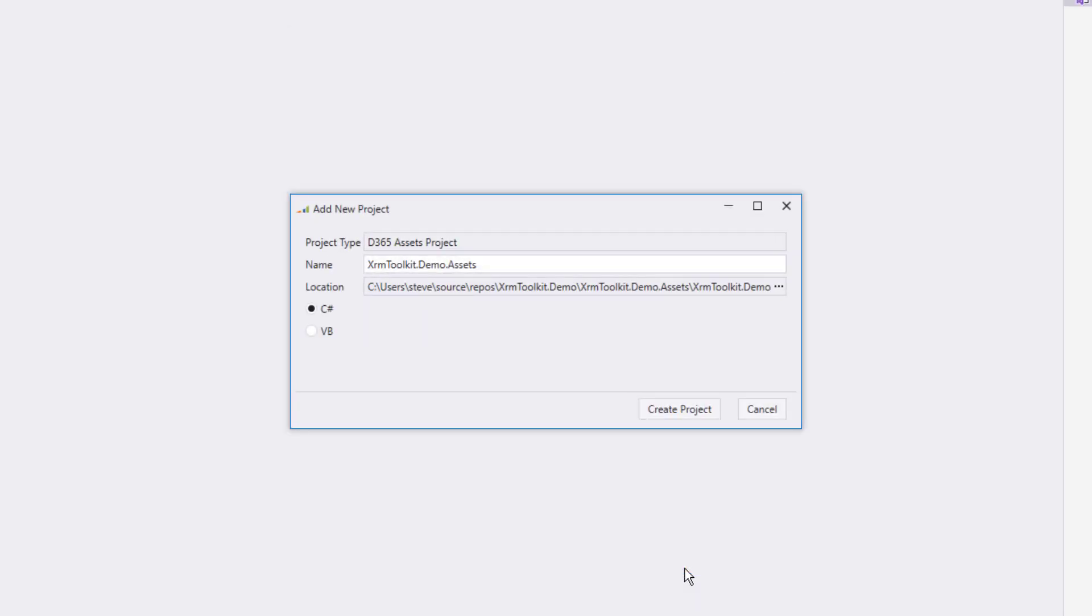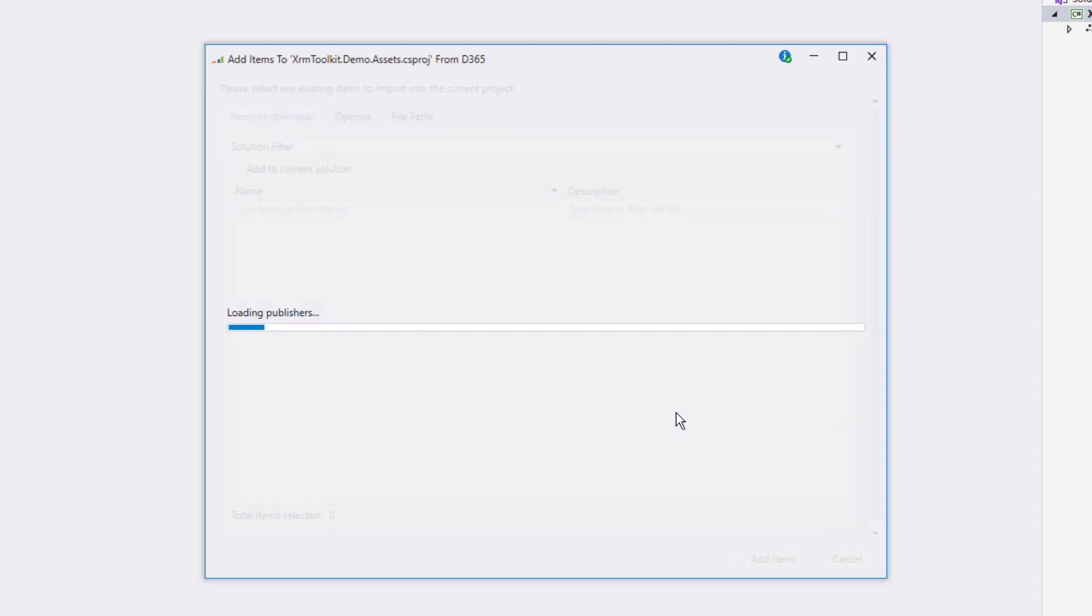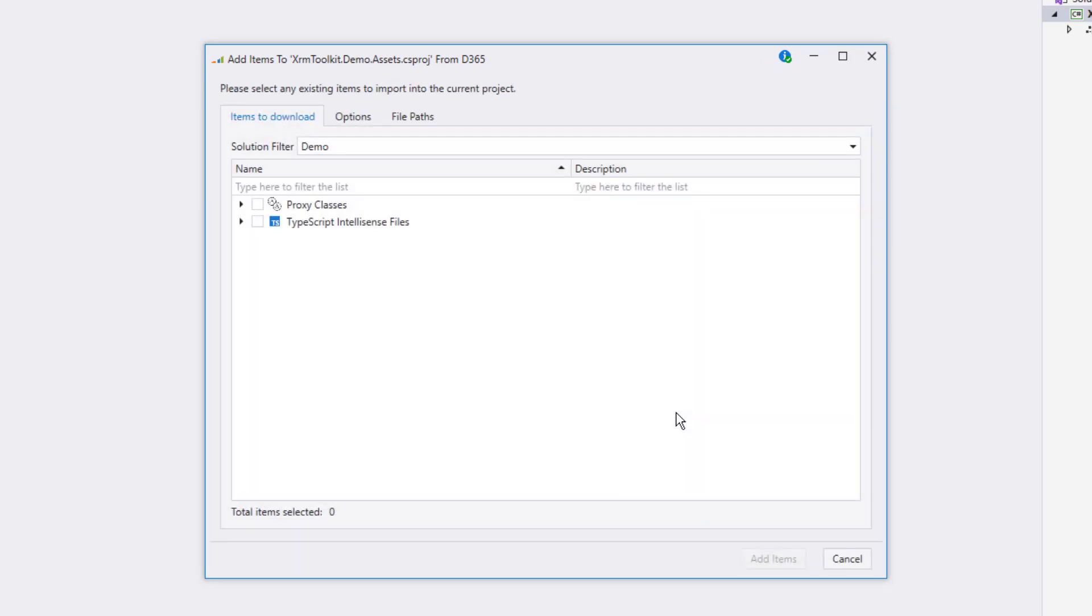The first project to be created is an assets project. You can change the name and location of the project here, but I'm going to leave the defaults. XRM Toolkit is now creating the project and loading any resources that have already been added to the solution. Since the demo solution does not have anything in it yet, the only possible items that show are proxy classes and TypeScript IntelliSense files. These assets are local assets only, and so they will always show regardless of what is selected for the solution filter.